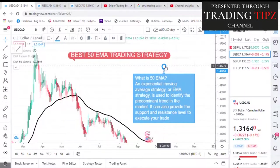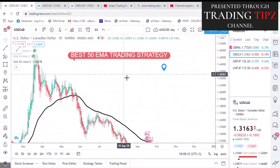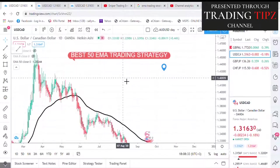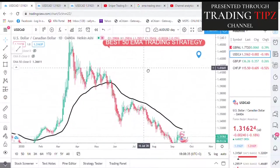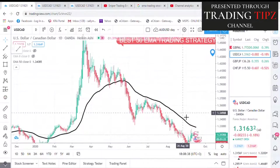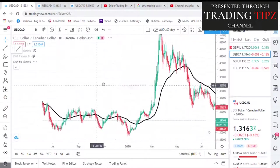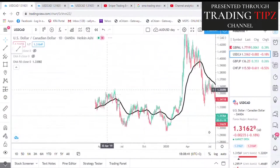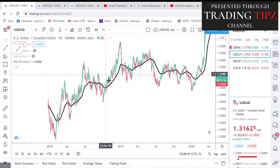We are on the daily time frame. As you can see, the 50 EMA is the black moving average that I have highlighted here. Let's look at the trend and the previous pattern to see how the 50 EMA helps us.